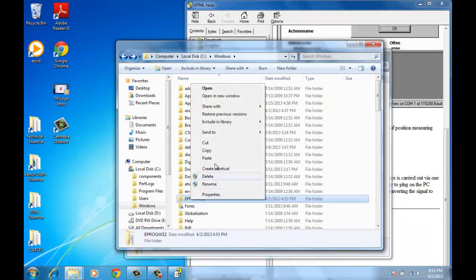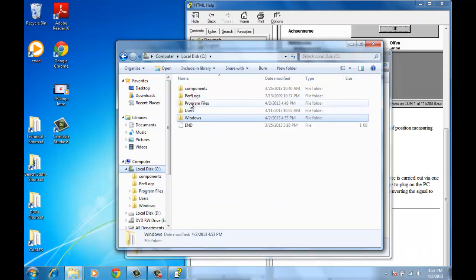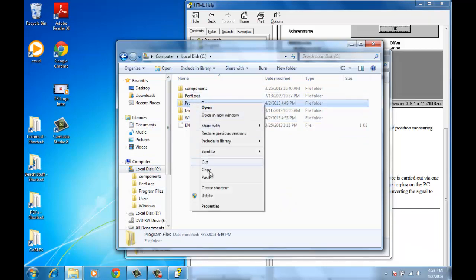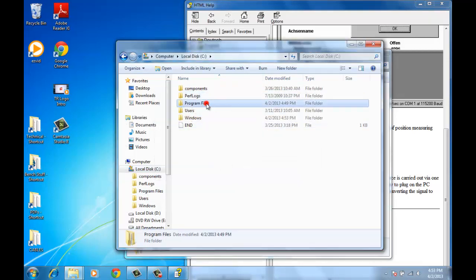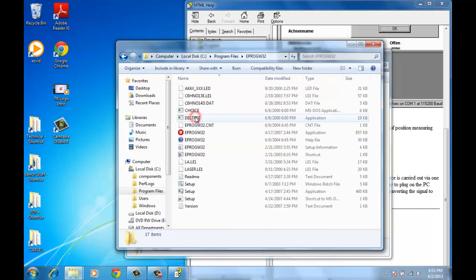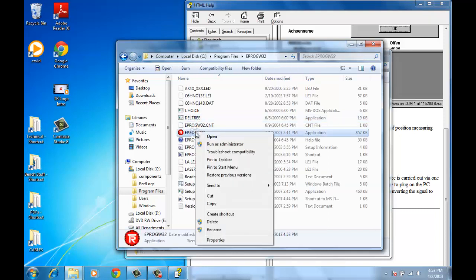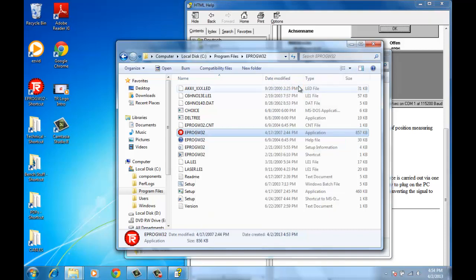Next I'm going to cut this and paste it in the Program Files directory. And I will create a shortcut to my desktop. And there we go.